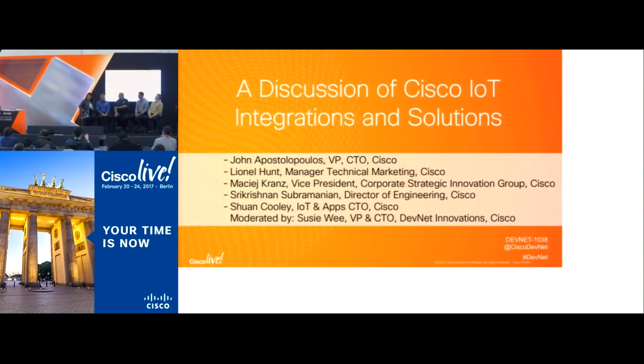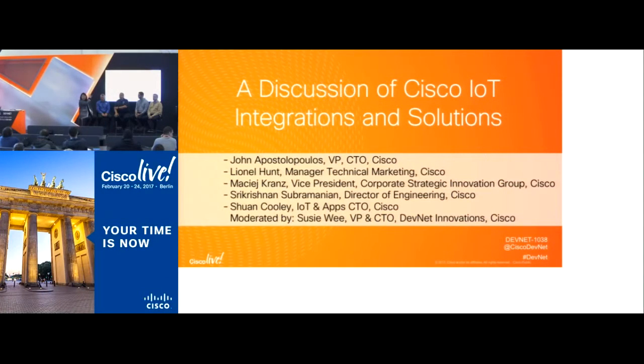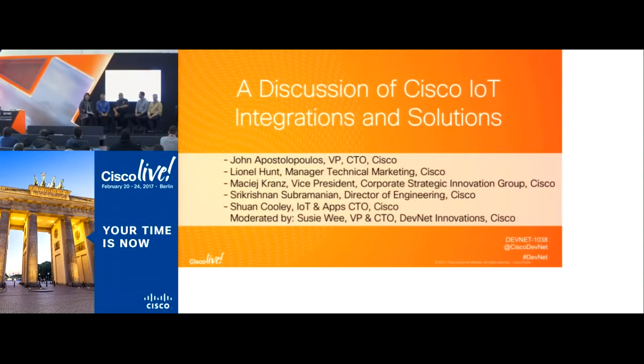Hi there, everybody. Thank you for joining us. We're working on changing the slide. But what we have right now is our panel on network programmability.